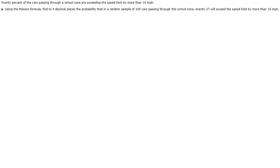So it does have a flavor of a binomial and if they didn't say use the Poisson formula you could really think about this as being a binomial.